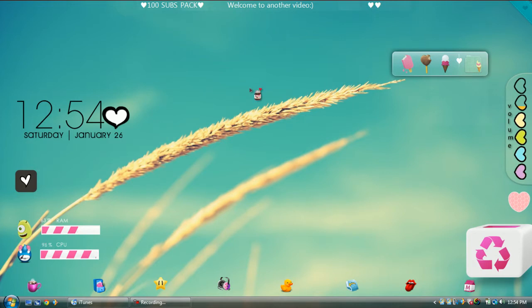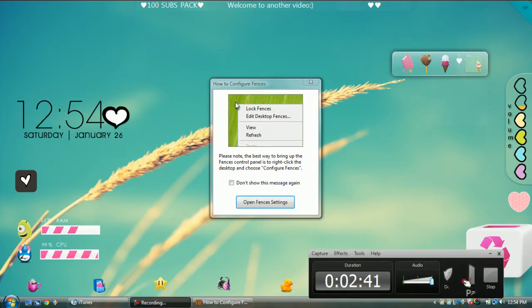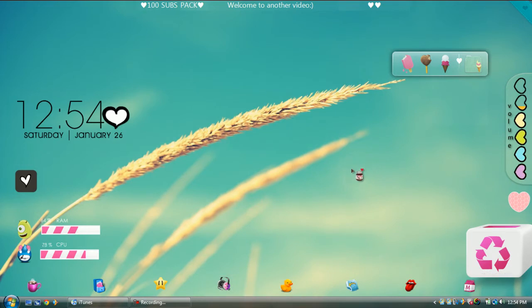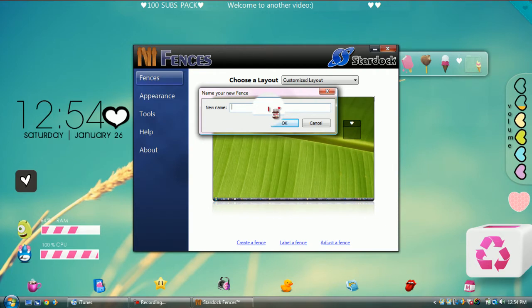I'm going to put the links to download all of these programs in the description. Once you download Fences, you're going to open it up and customize fences. To make a fence, you're going to right-click, drag, and it says 'Create new fence here,' and you're going to name your fence.